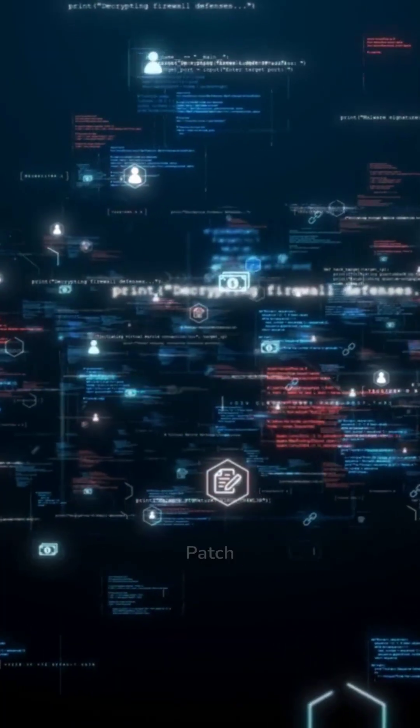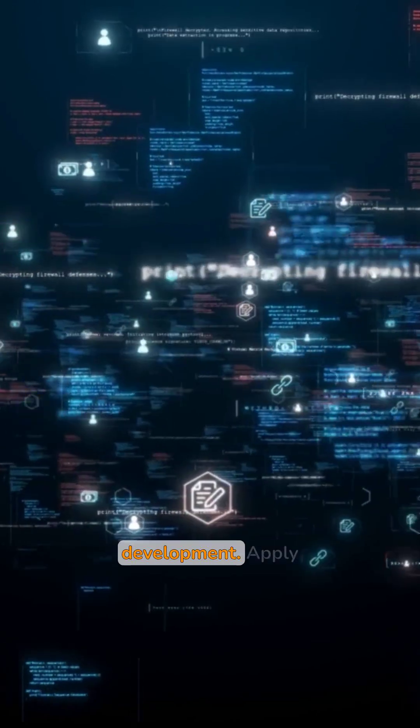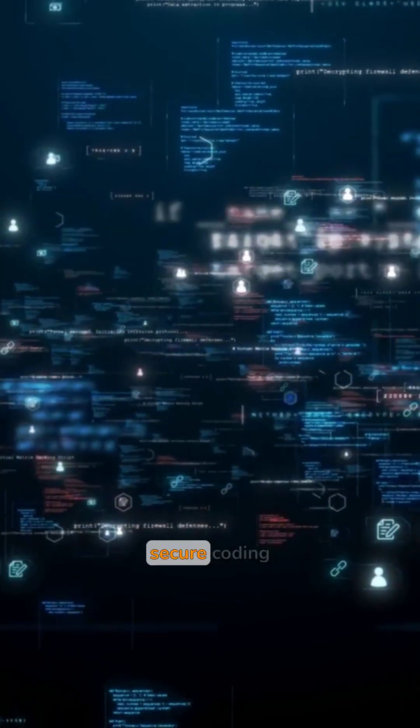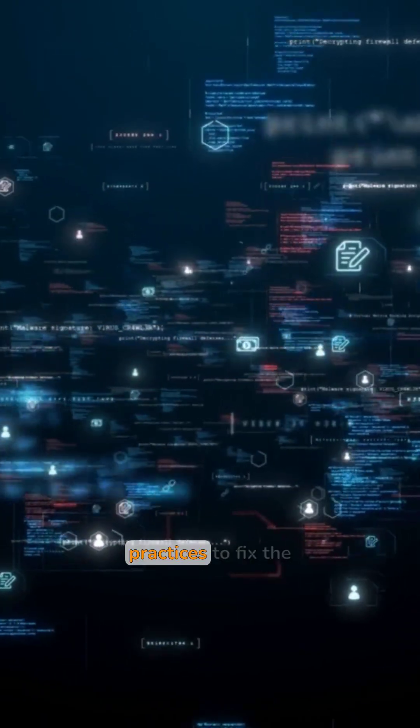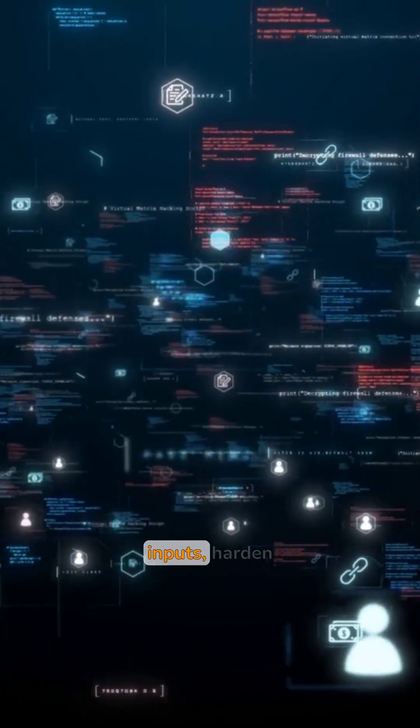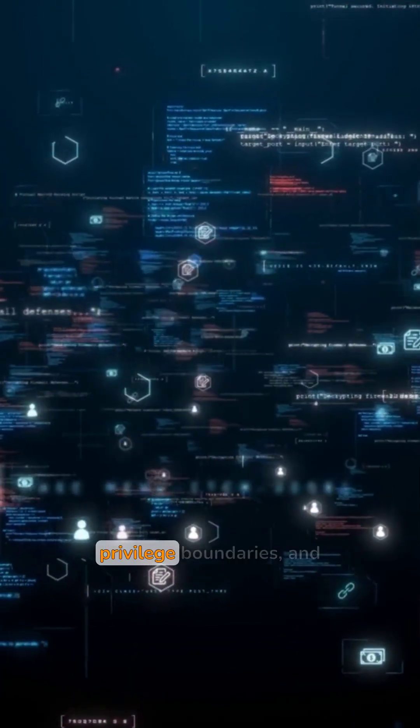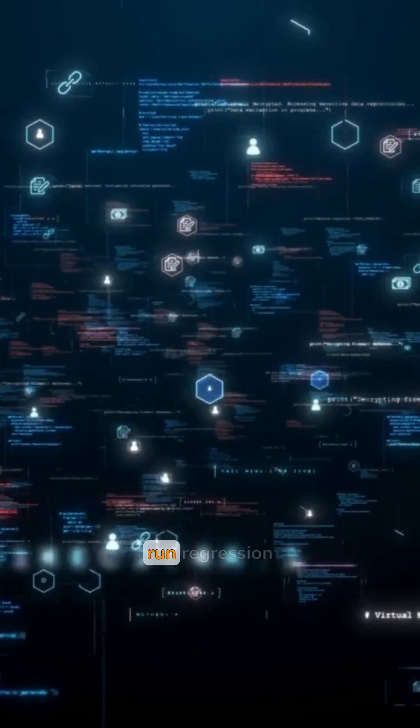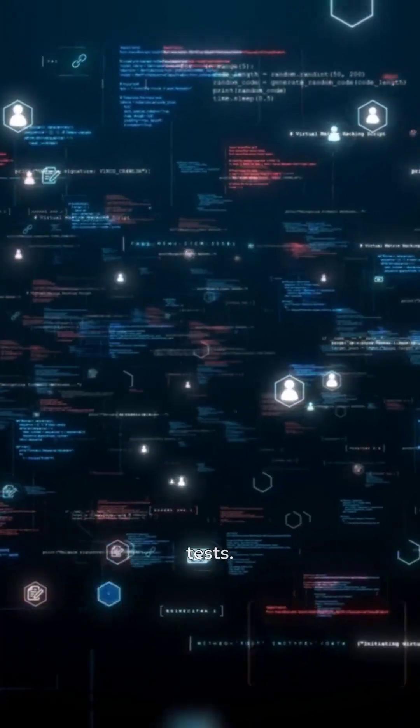Step 3. Patch development. Apply secure coding practices to fix the flaw, validate inputs, harden privilege boundaries, and run regression tests.